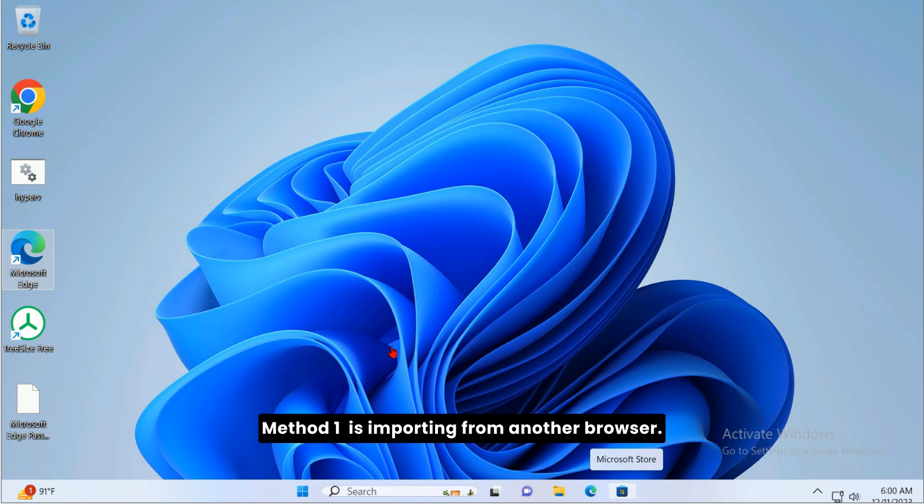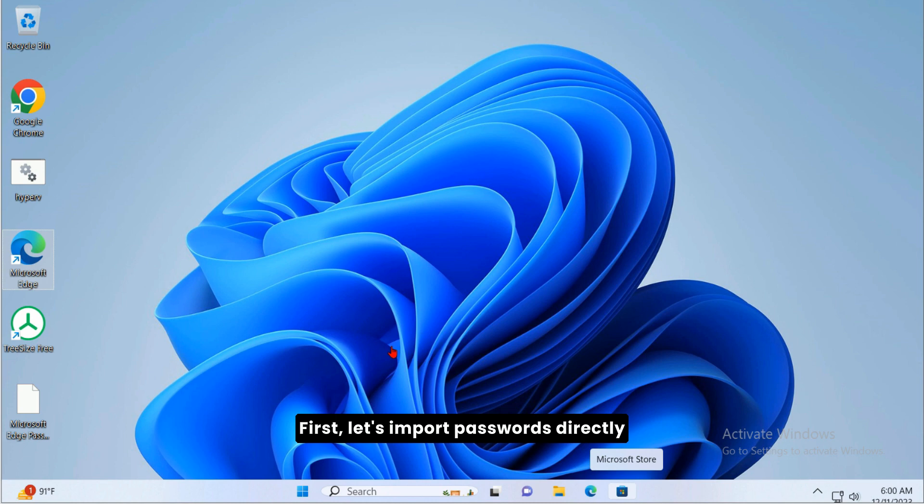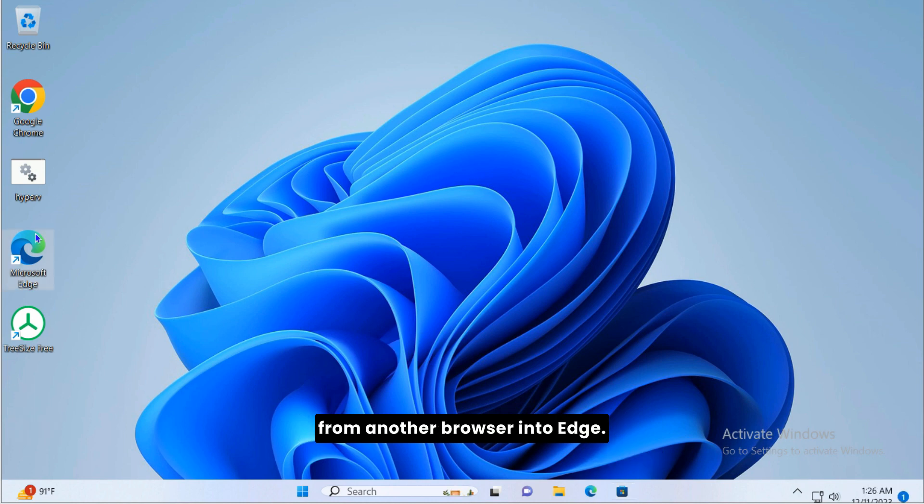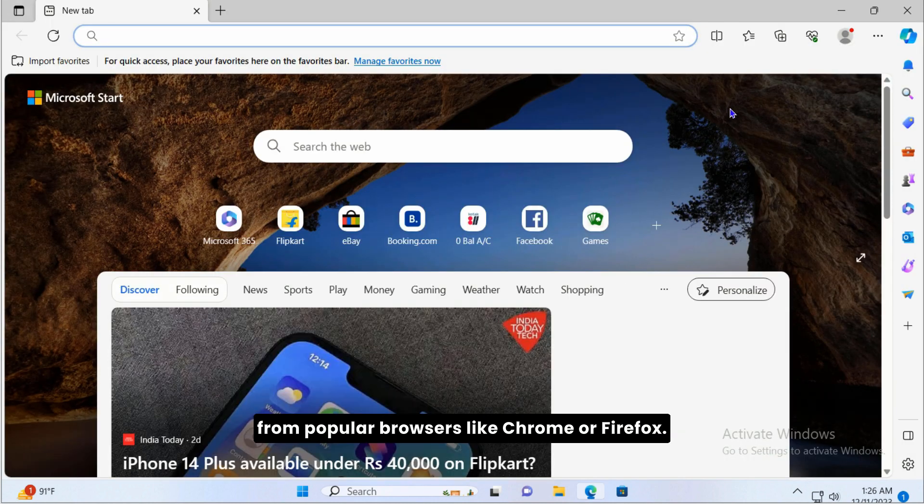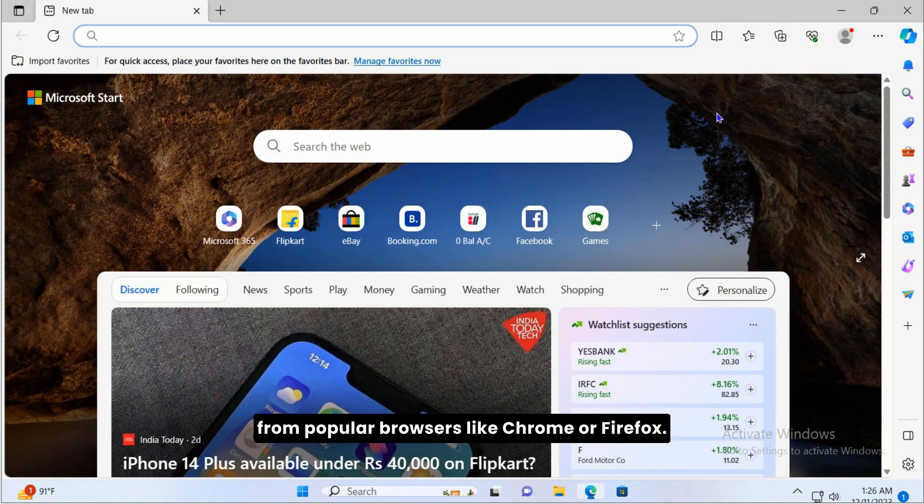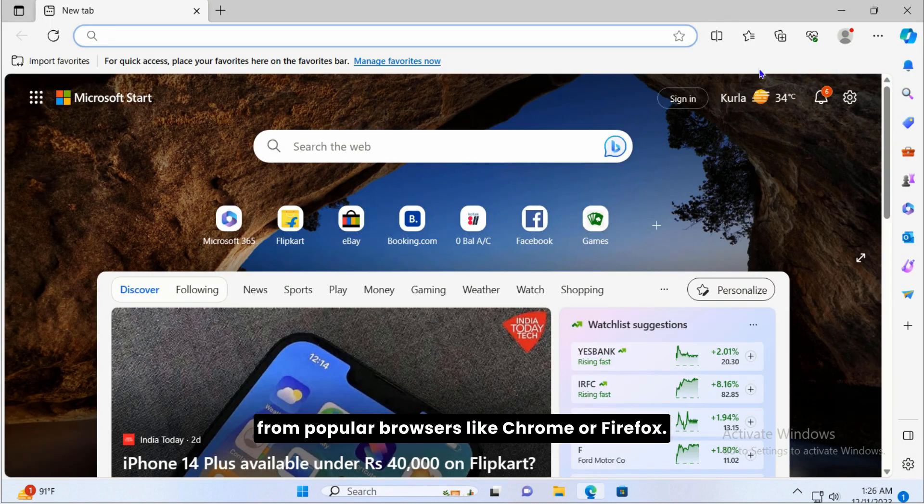Method 1 is importing from another browser. First, let's import passwords directly from another browser into Edge. This method is straightforward if you're moving from popular browsers like Chrome or Firefox.